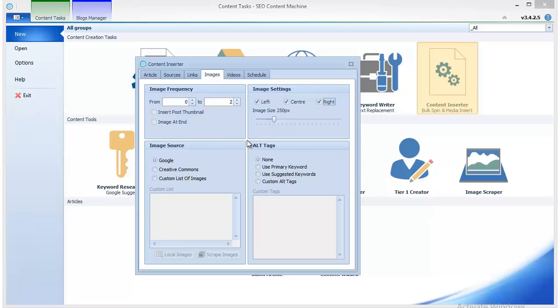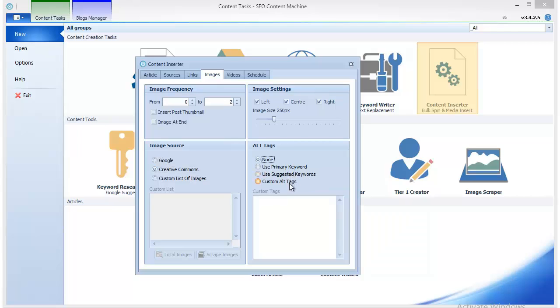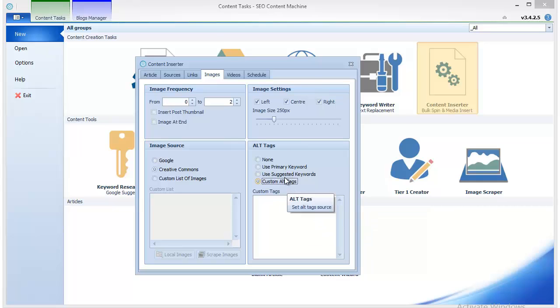You specify your source from where to scrape images, and you can even set the alt tags for each image. They can be keyword-rich alt tags.